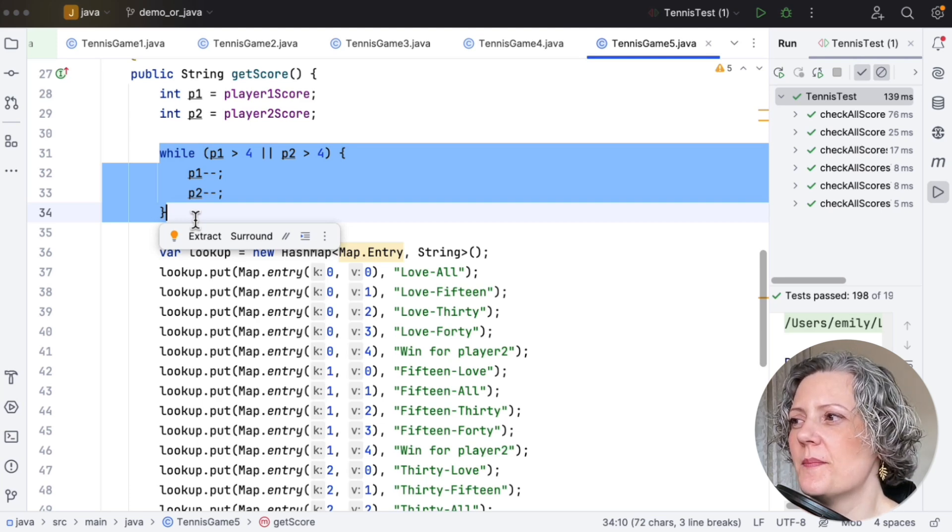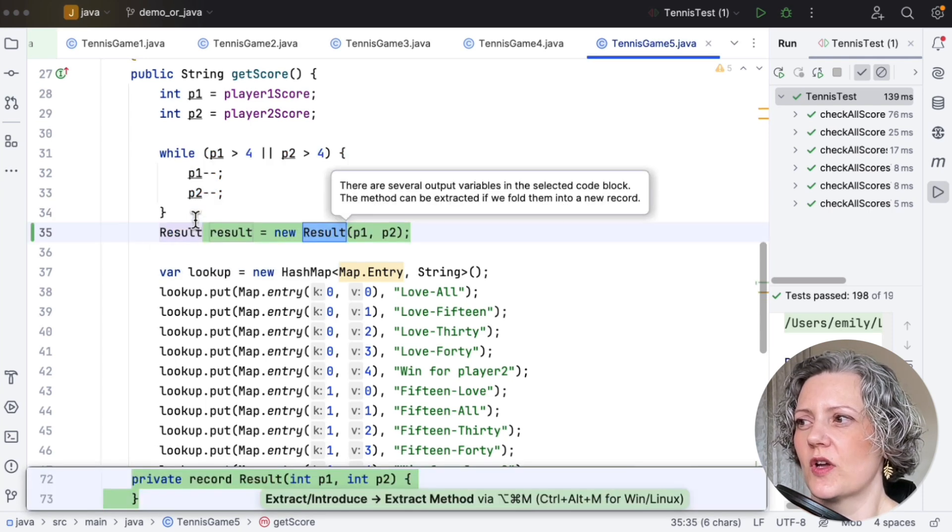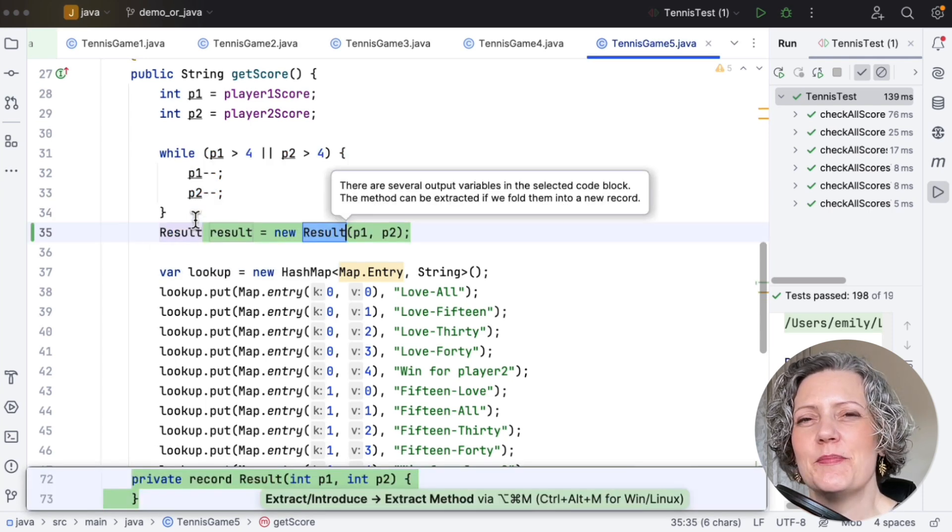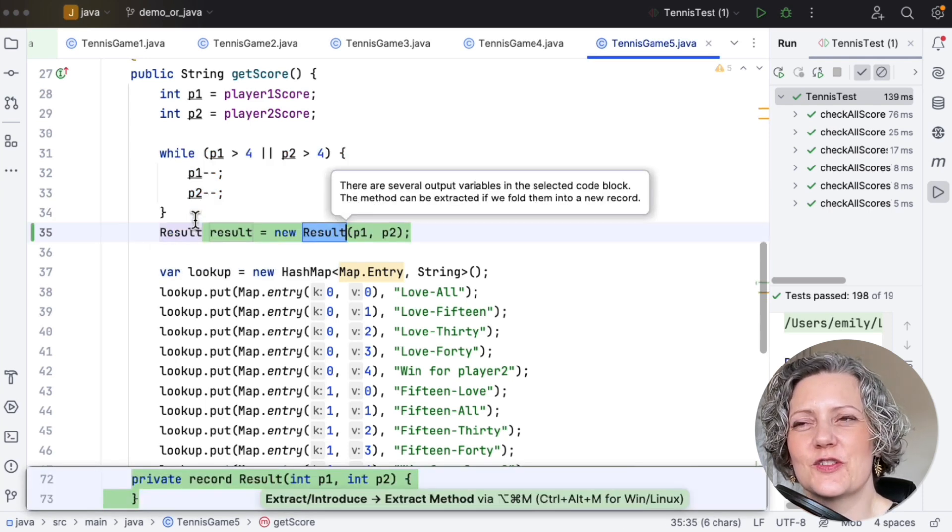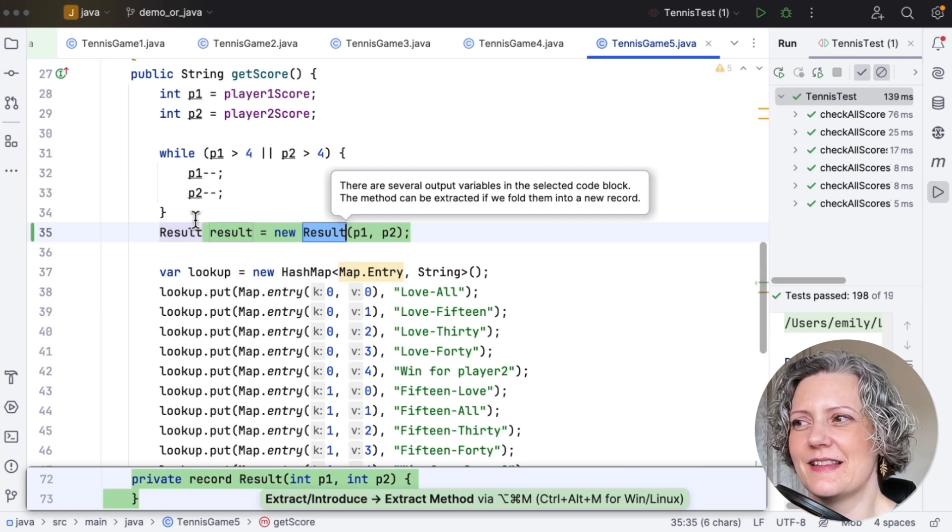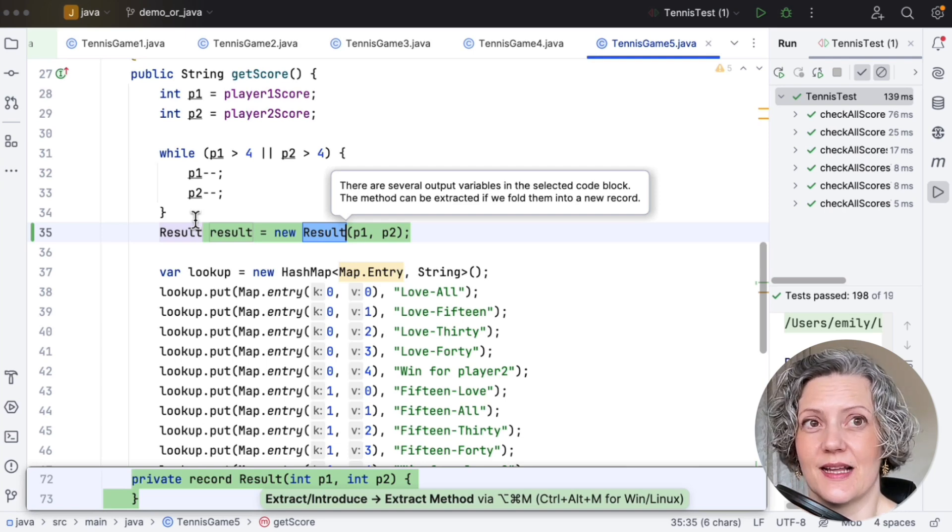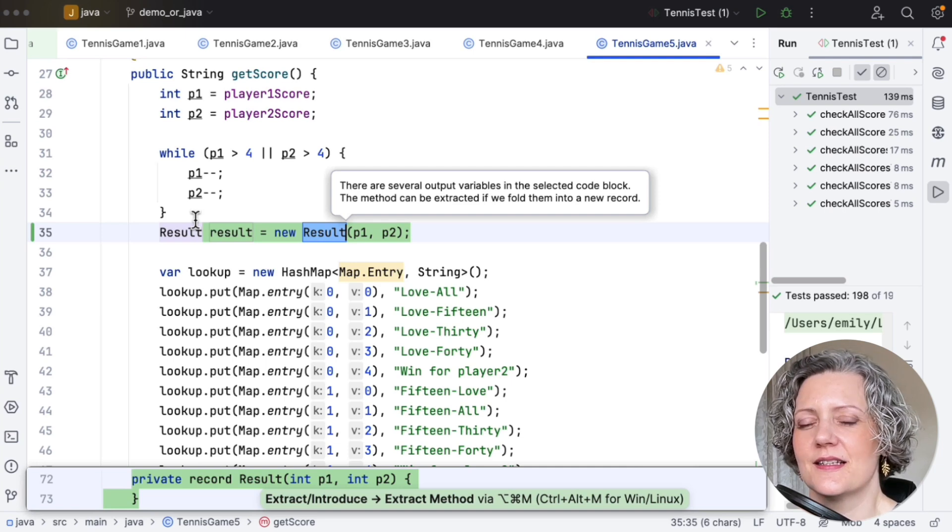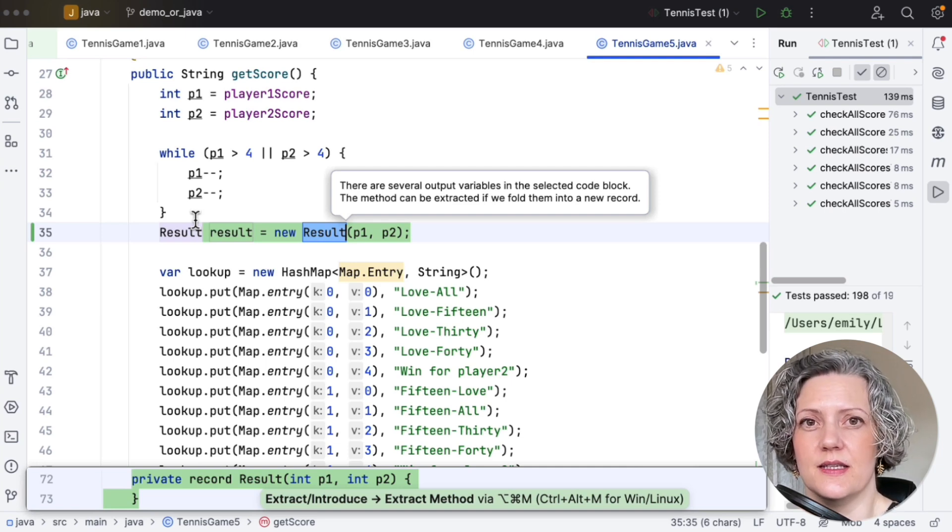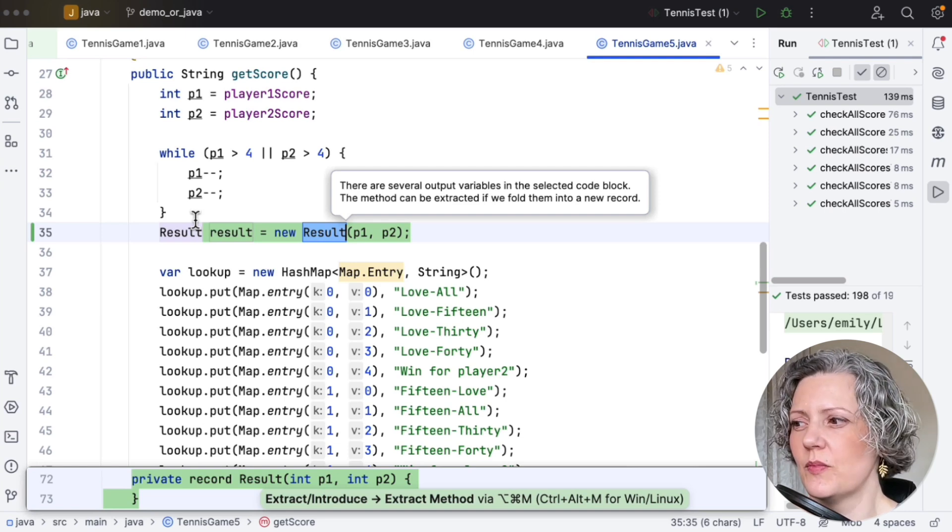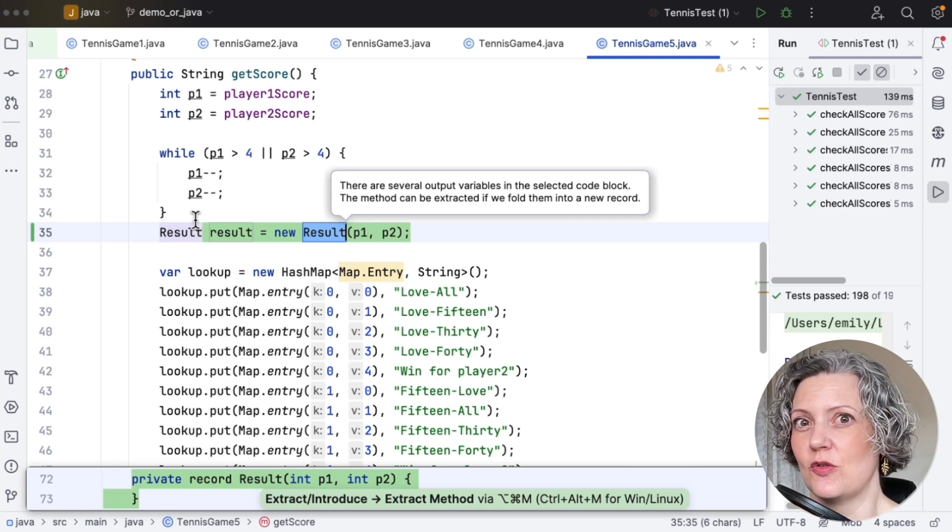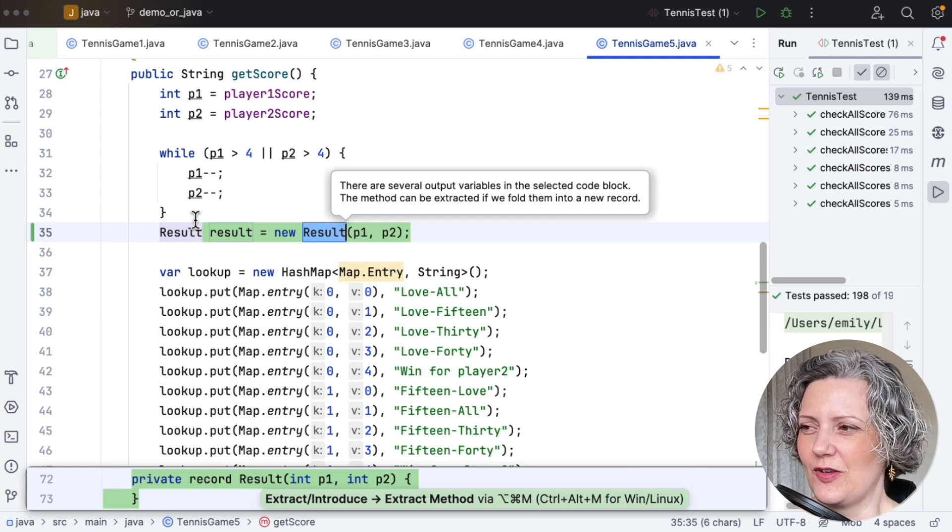So I can actually extract this and name it to document my understanding there. But when I try and extract a method here, it says, Wait, wait, there are several output variables in the selected code block. And the tool is prompting me. We could extract this method if we folded these into a new record type. And it's suggesting that we could call this record result. That's not a good name.